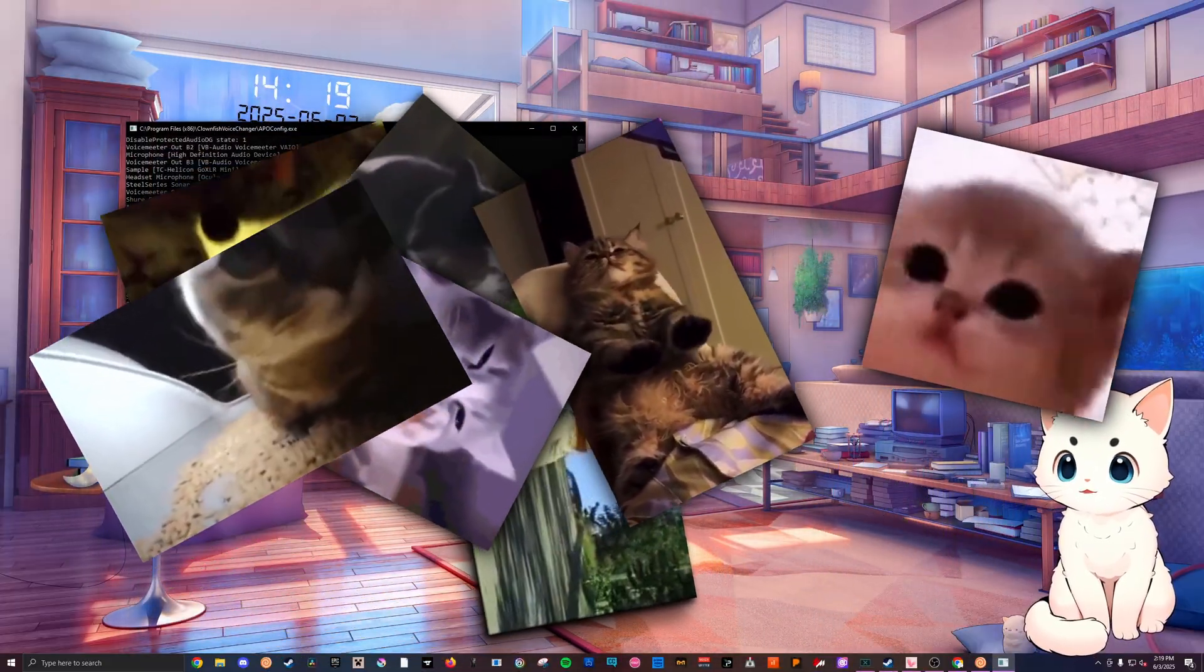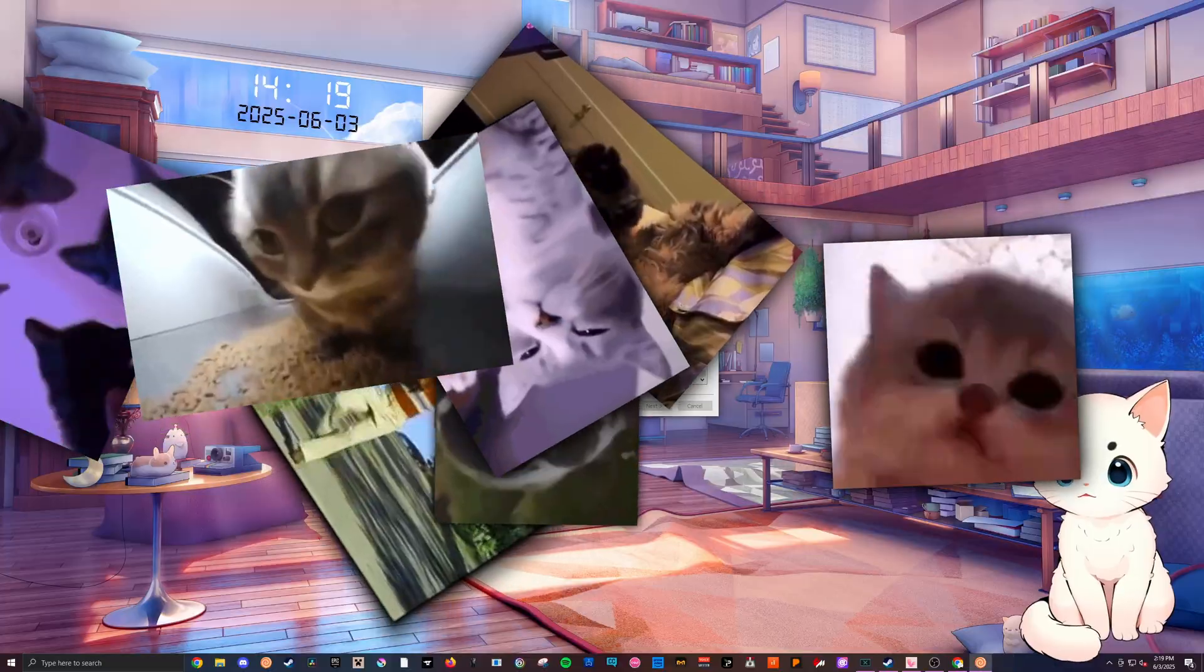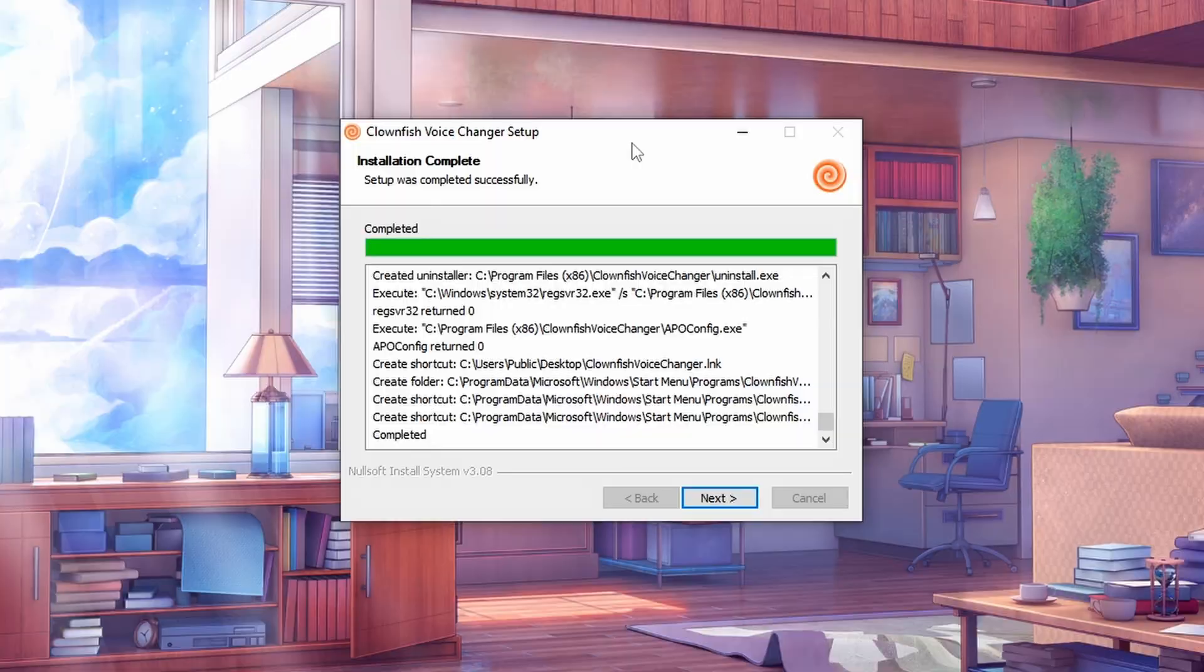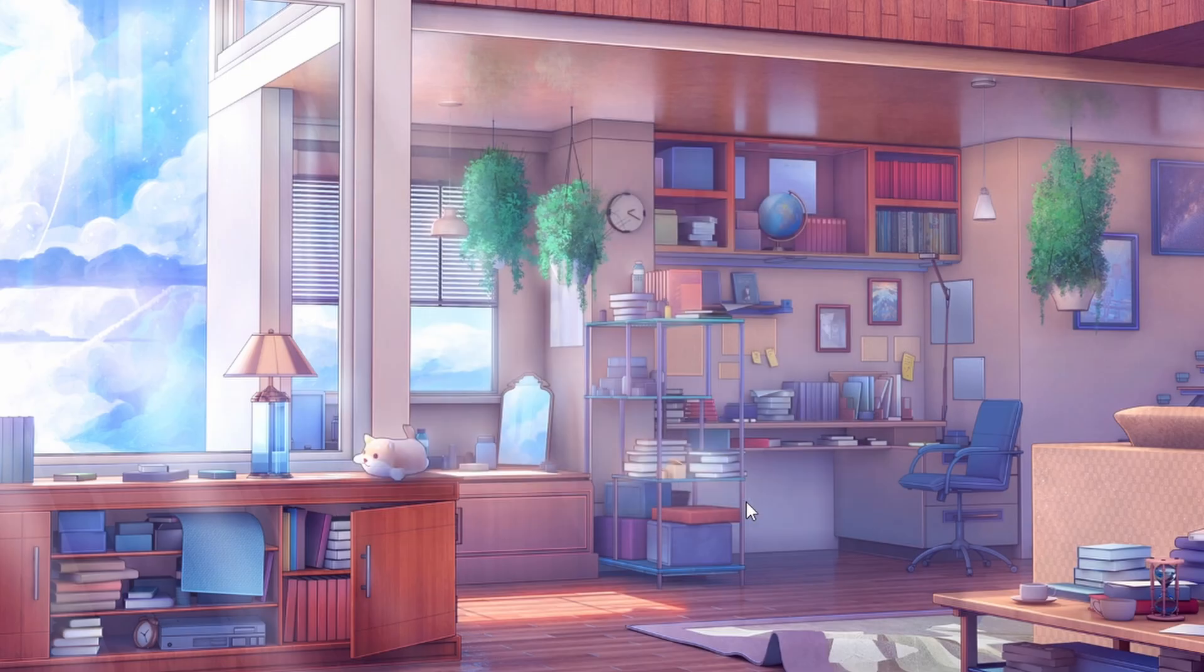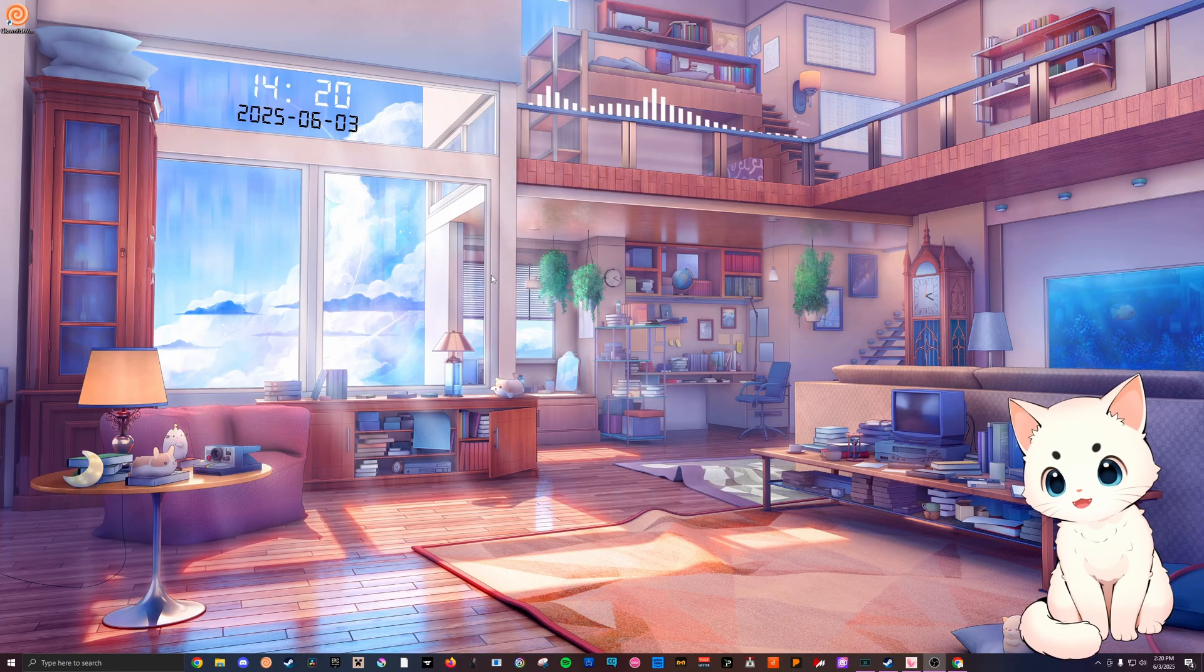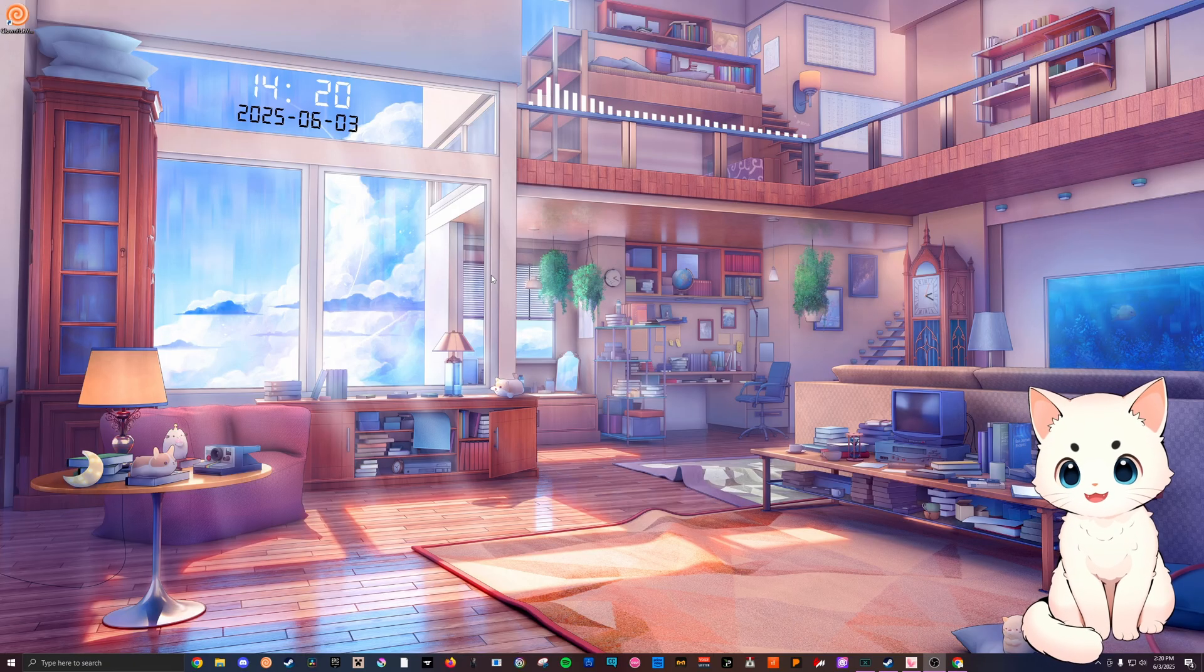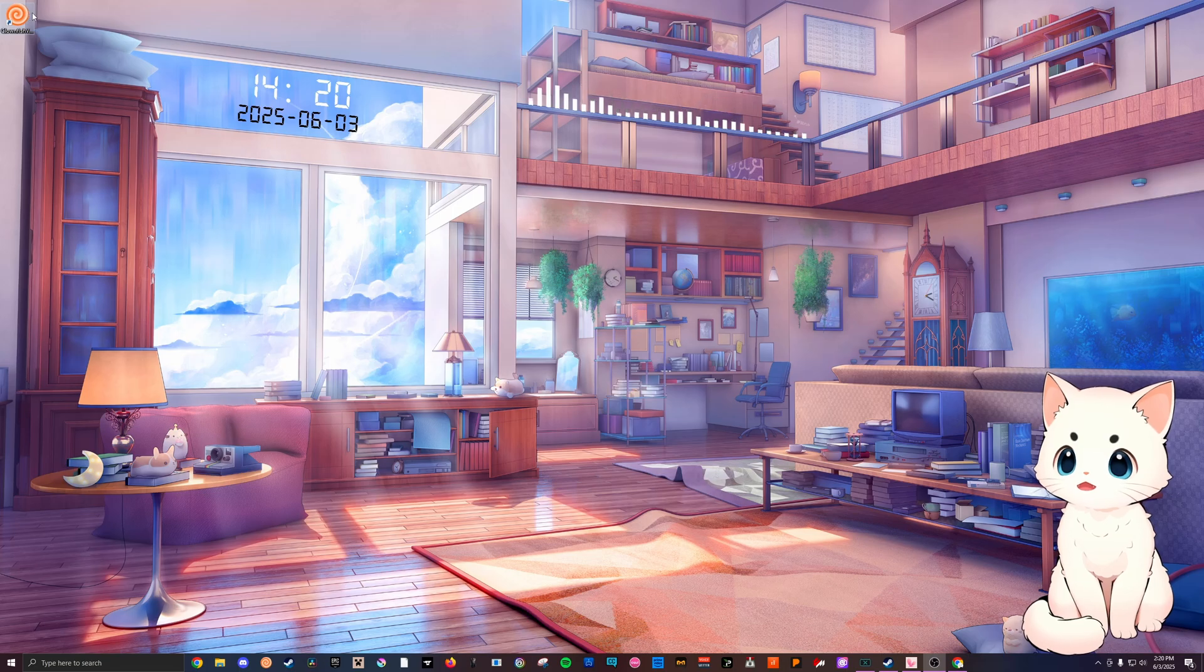From here we are now going to click on the next button and finish. Yay, that should be it. Honestly we should now have Clownfish, which we do. Look at this, in the corner, here it is.